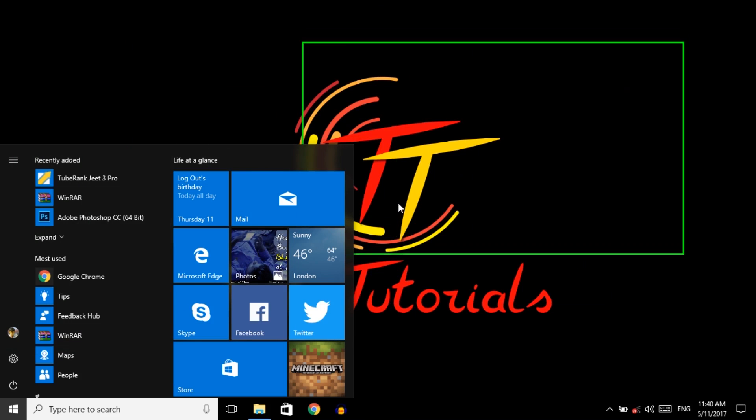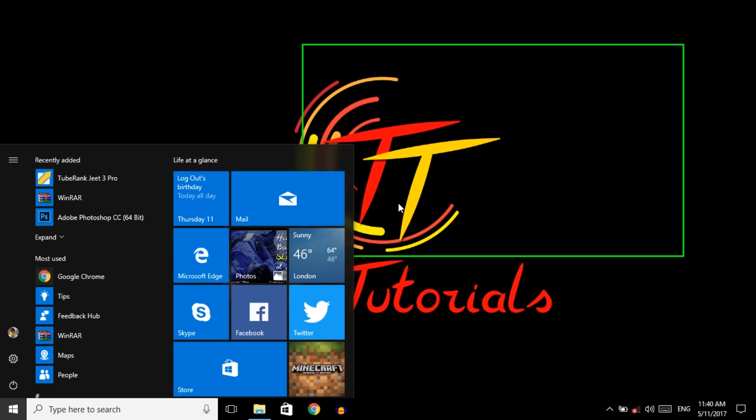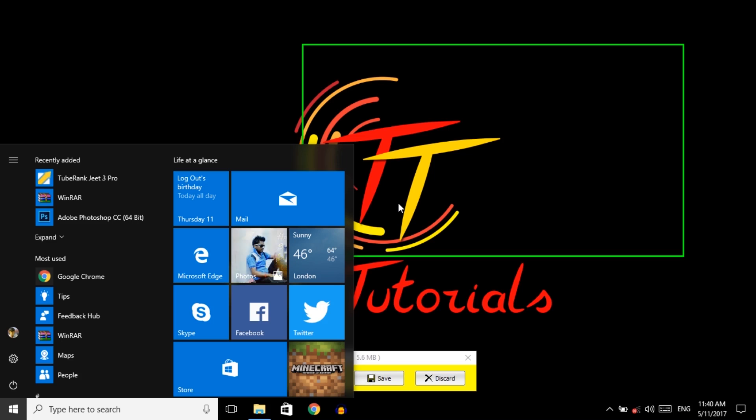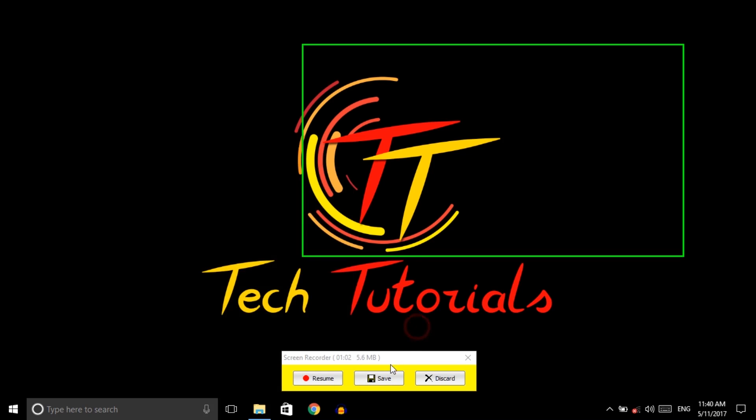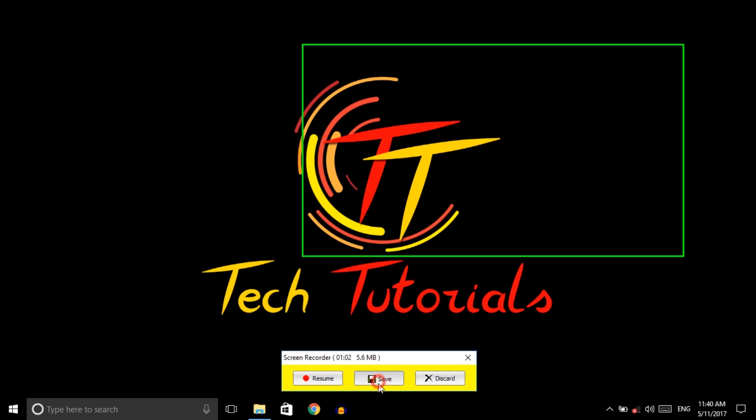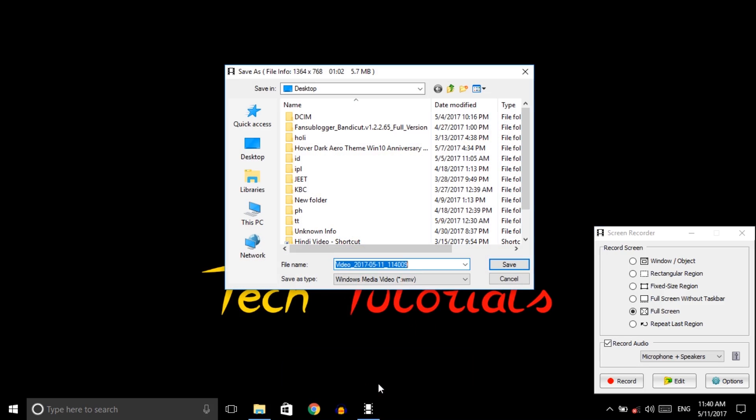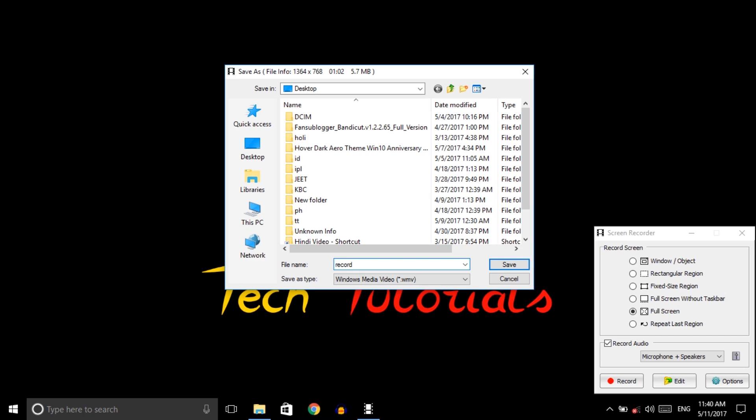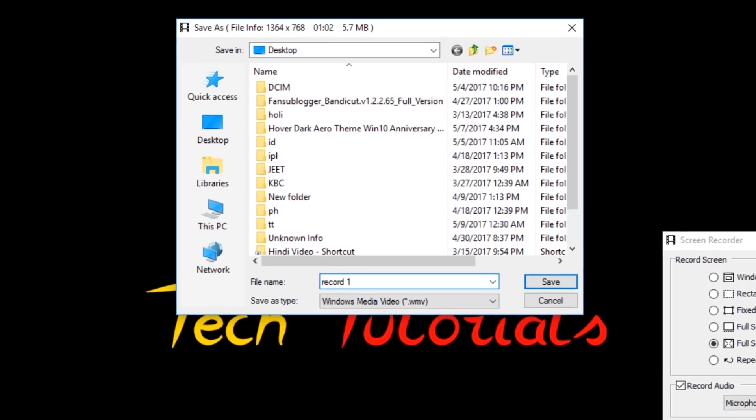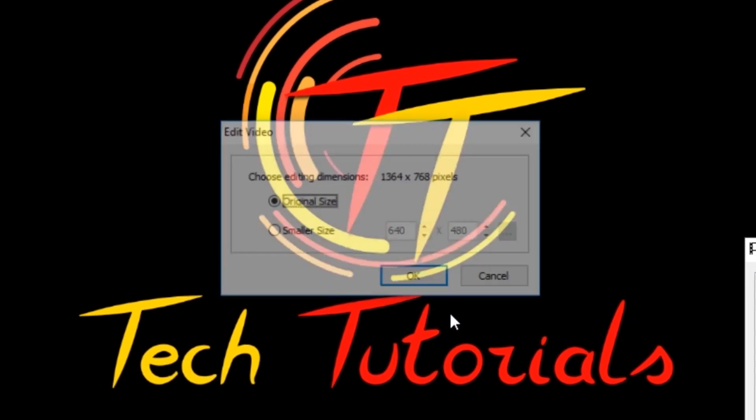So after finishing your recording, press Ctrl+Left from the keyboard and then click on the Save button. I'll save it.